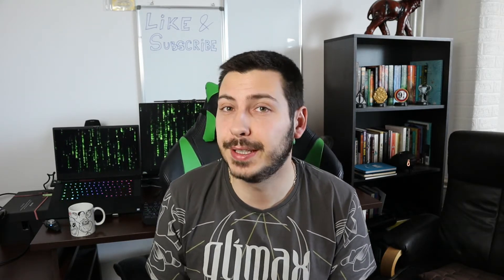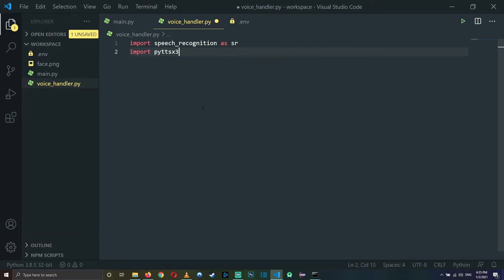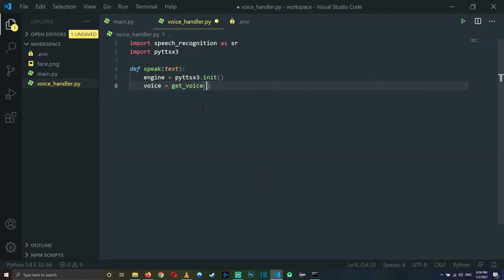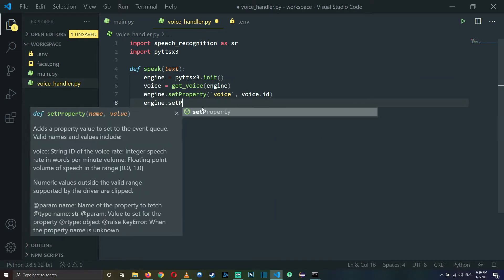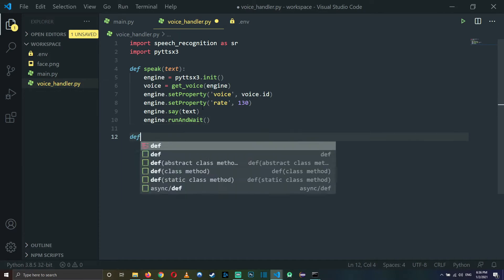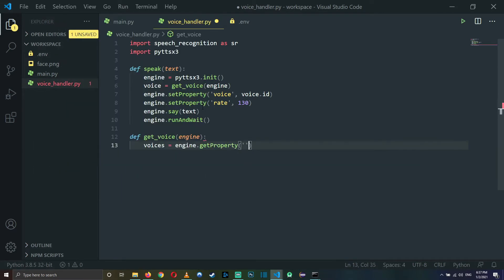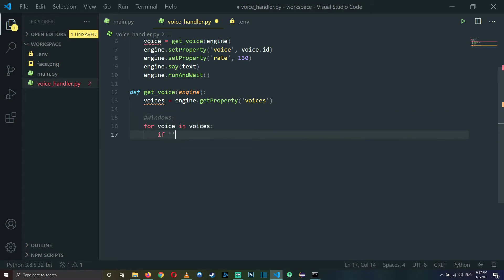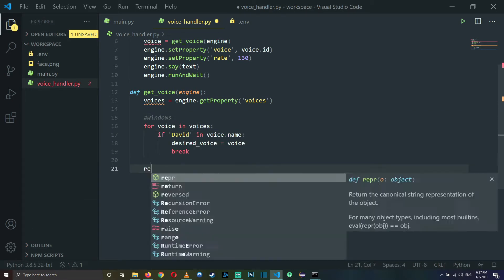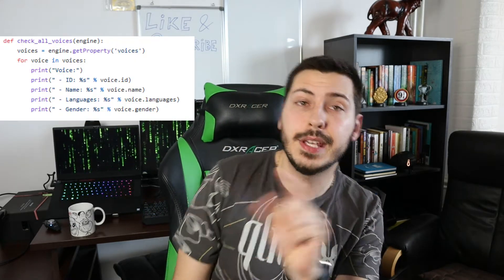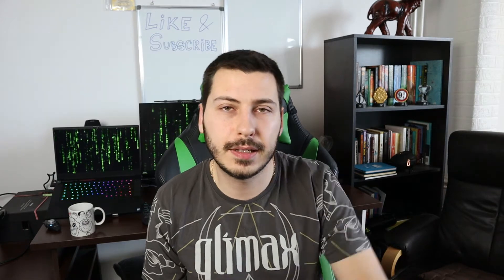Now it's time to teach our prank AI how to speak, which means it's time for some coding. We're going to use the Python text-to-speech API and write two very basic functions: one to speak the text we provide, and one to acquire the voice. Keep in mind that depending on your operating system, you can have different voices available to you. I'm using Windows. For the curious, there's a code snippet you can use to check all the voices available under your operating system.